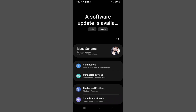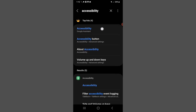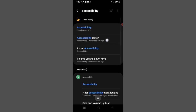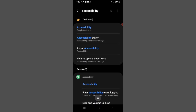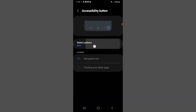Then click on the search button and search for Accessibility. You can find the Accessibility option here. Click on it, then select Actions.